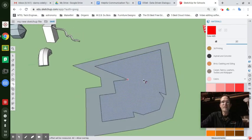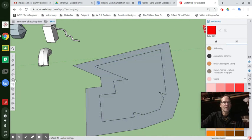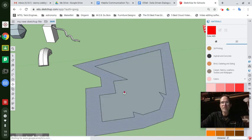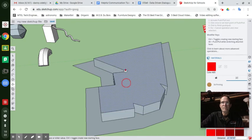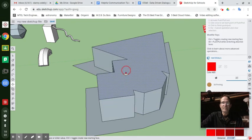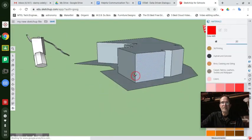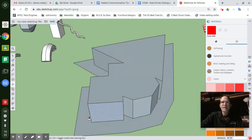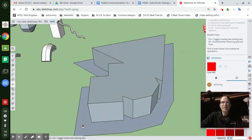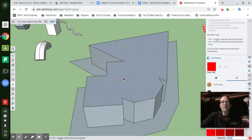Now you can imagine with the push pull tool, I can just show you, this could be your building. And this could be a walkway around it.